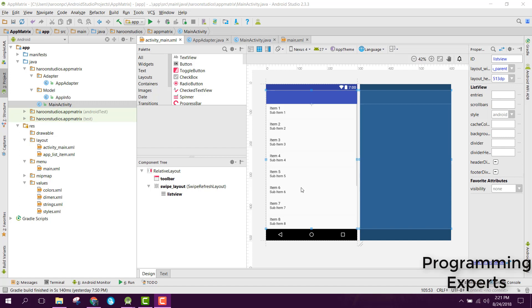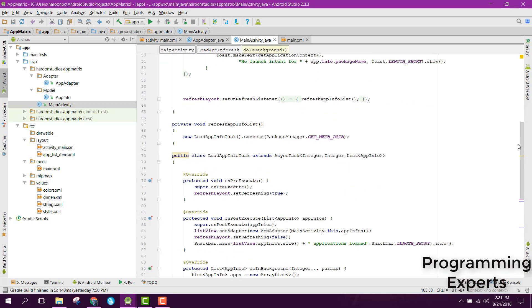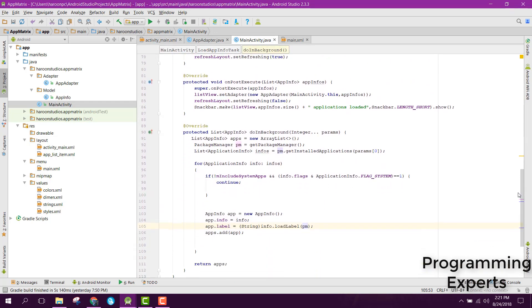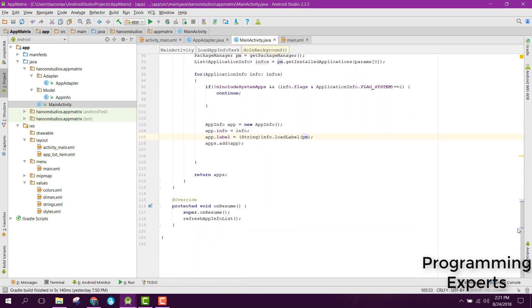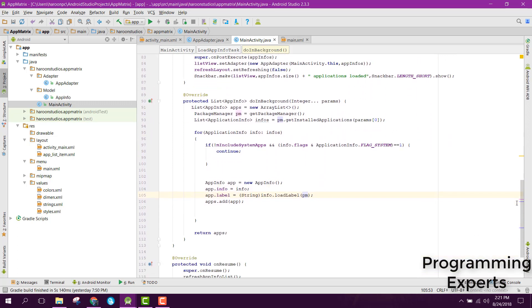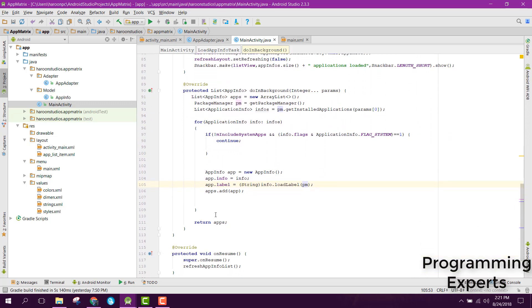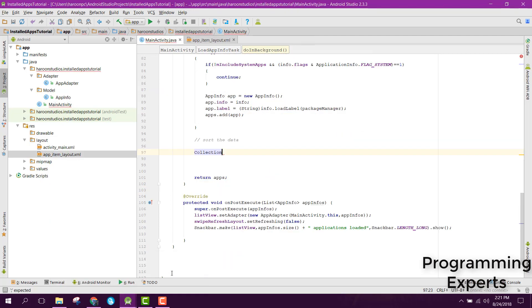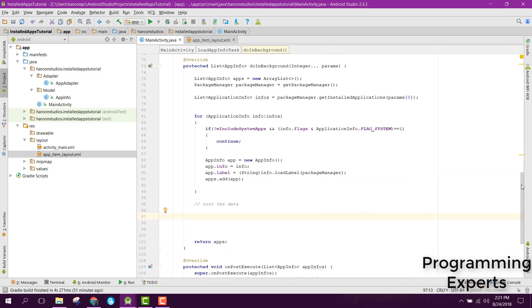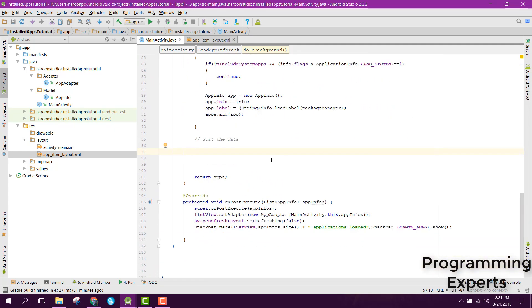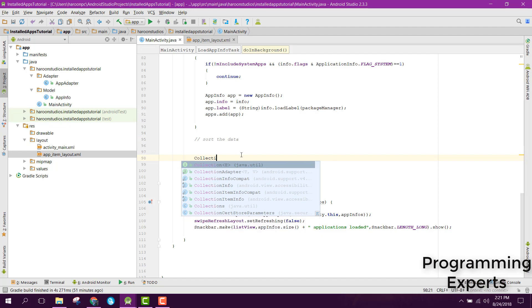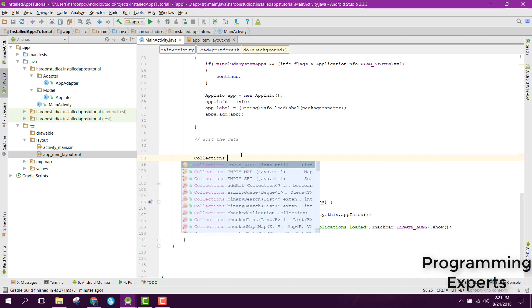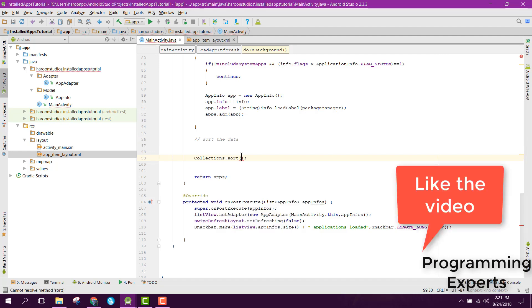First of all, go to your MainActivity and inside your class, inside your doInBackground method. As you know, we already had the comment to sort the data, so here we will sort. How can we sort? First of all, we need to write Collections.sort.